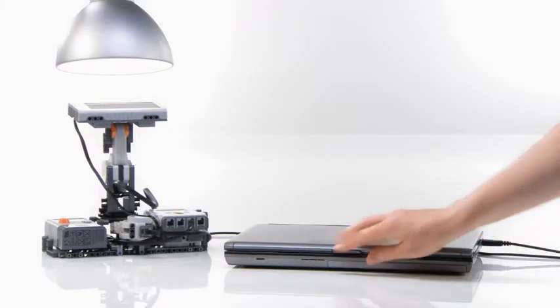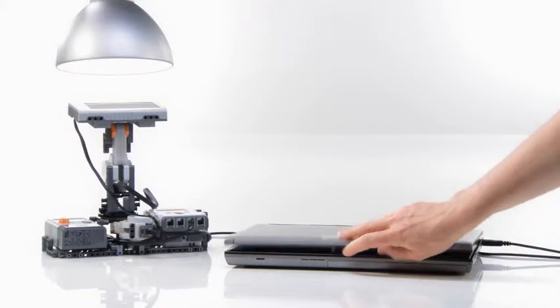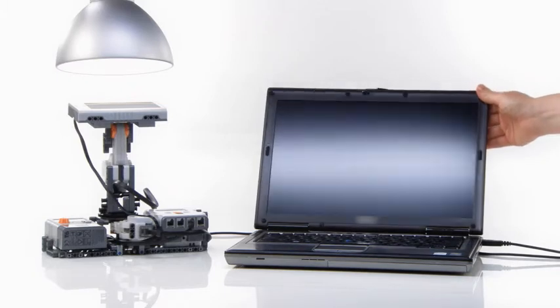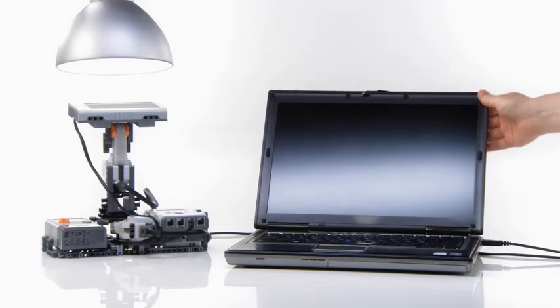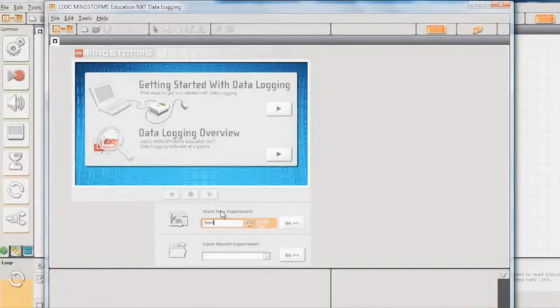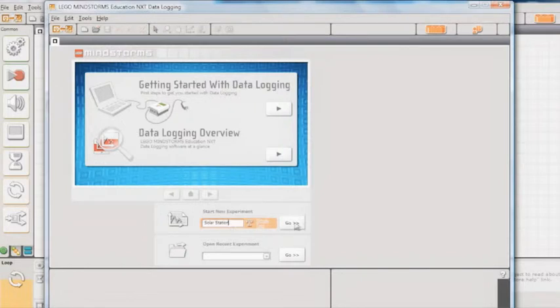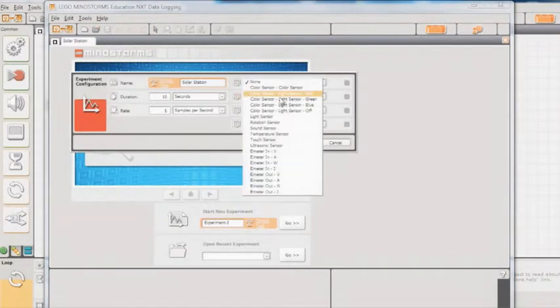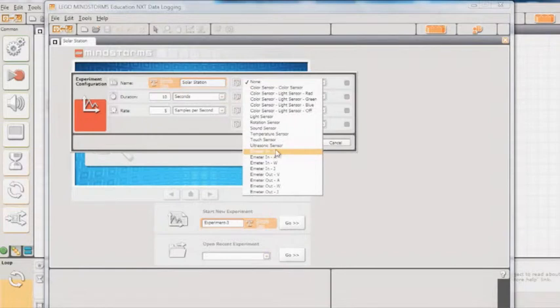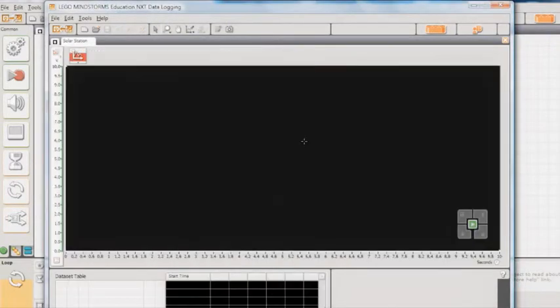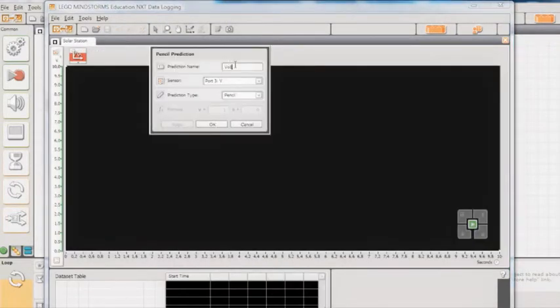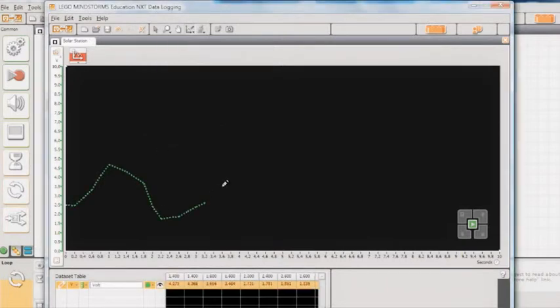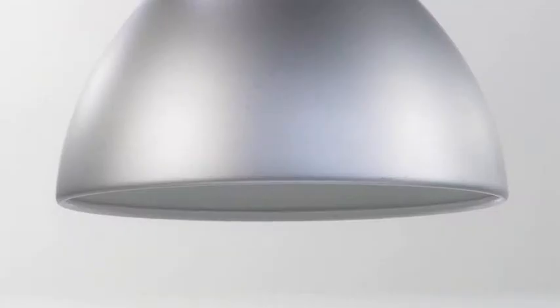Now, let's program and log data to investigate the NXT Solar Station's ability to generate power. Before you open and run the data logging program, set up the data logging experiment as described in the Activity Guide. Now, predict how the NXT Solar Station will perform by using the Prediction tool.